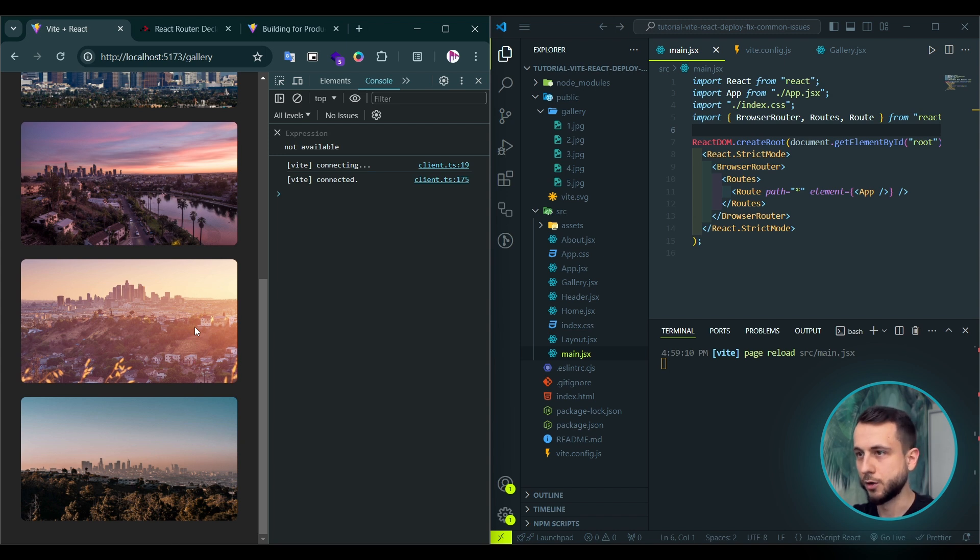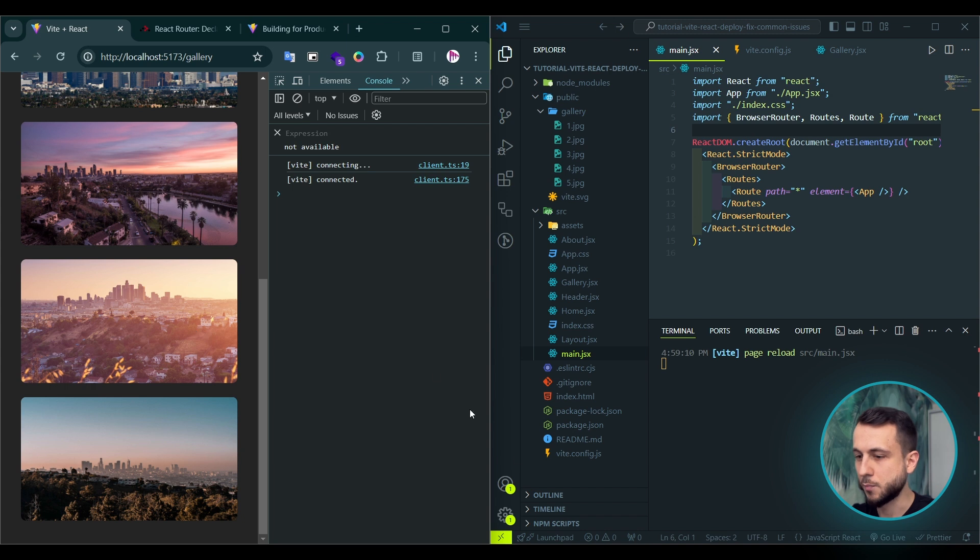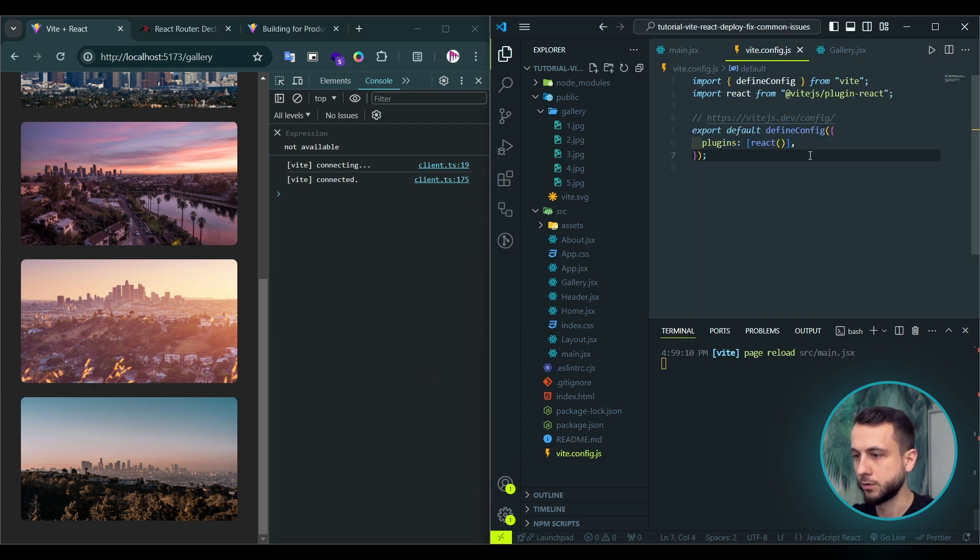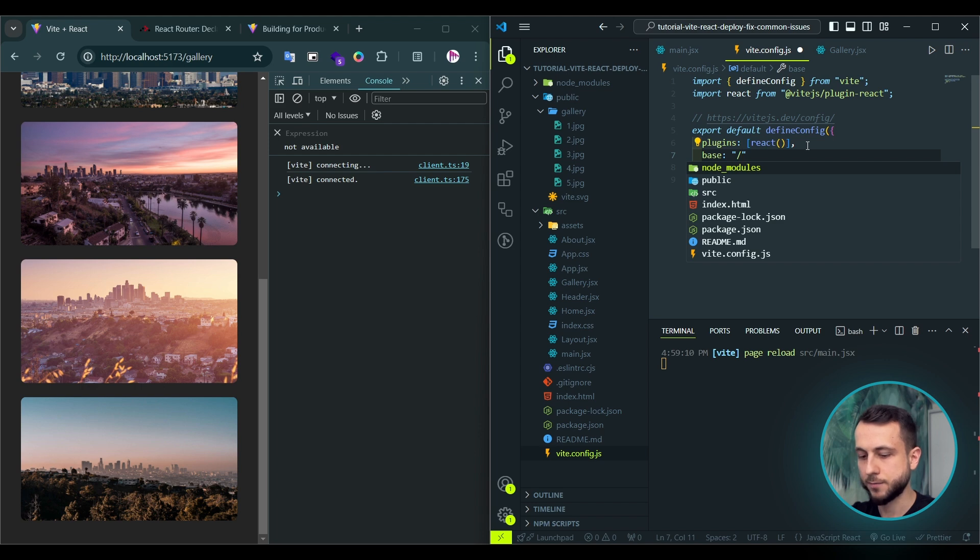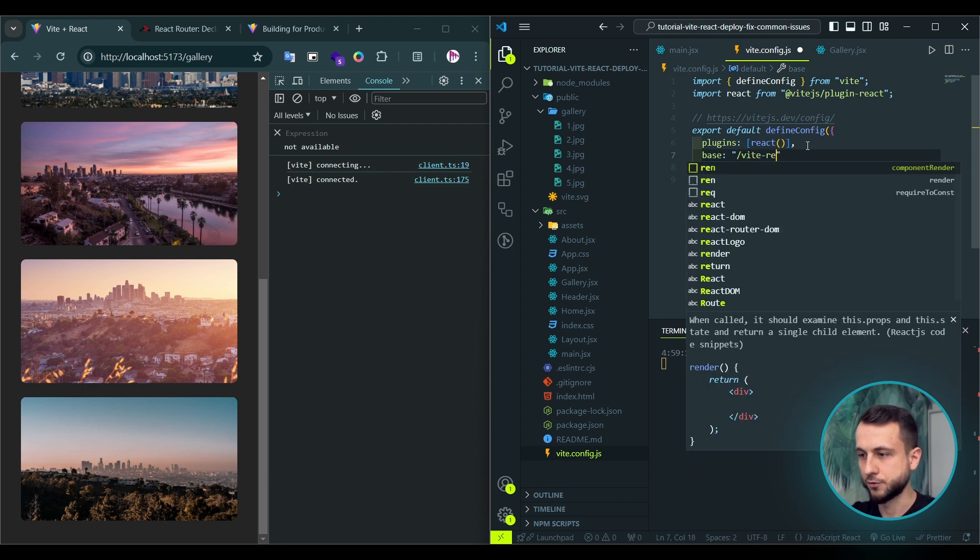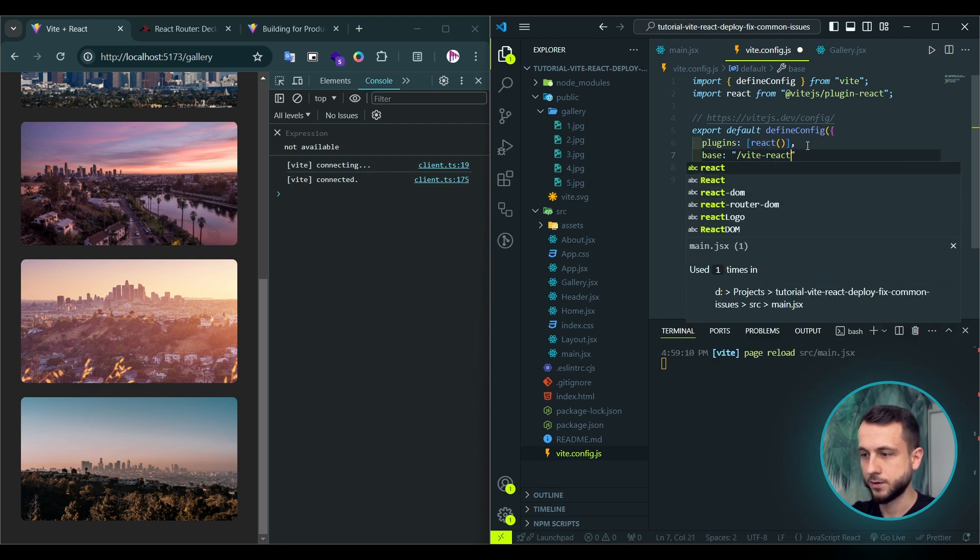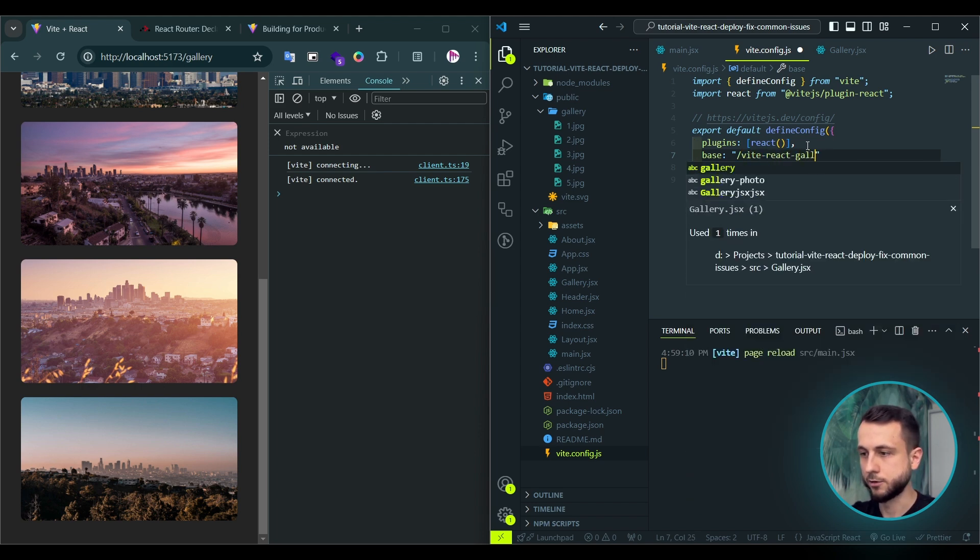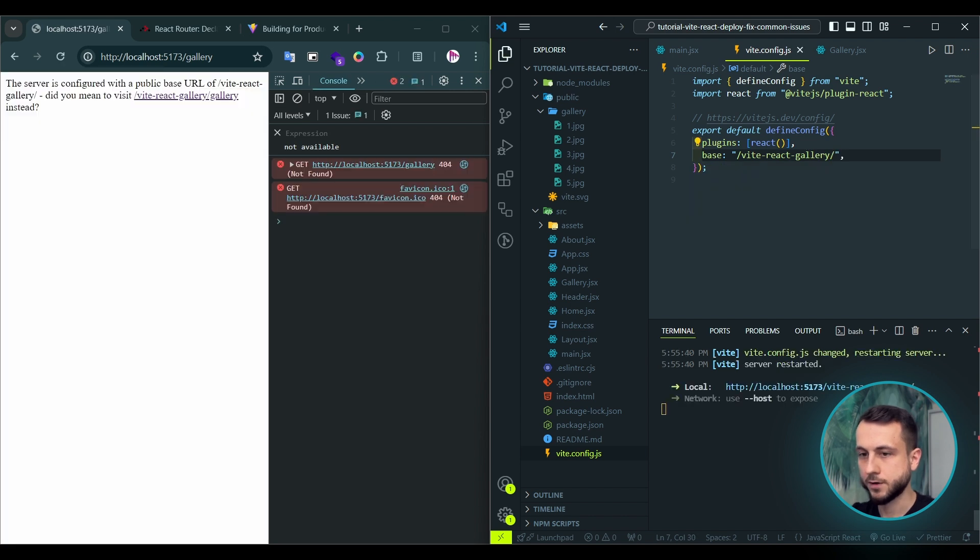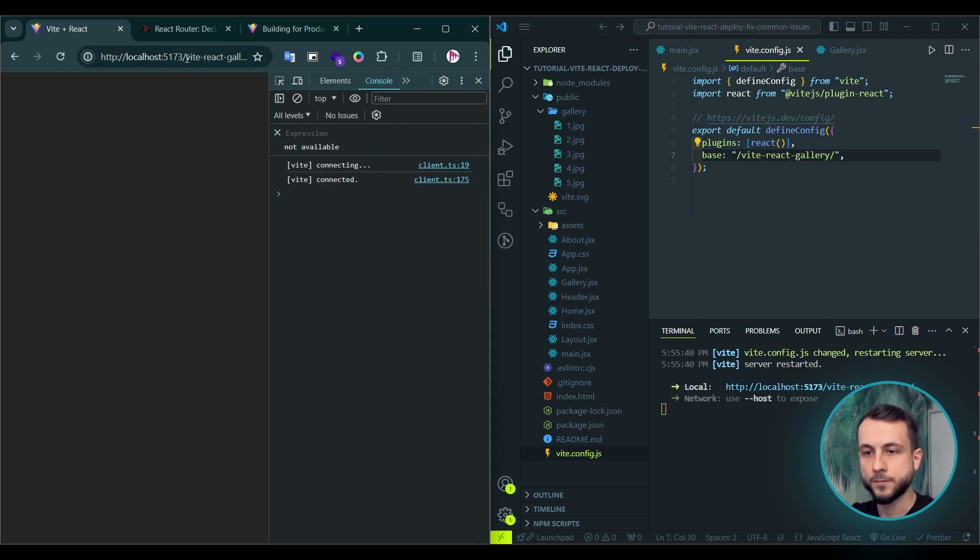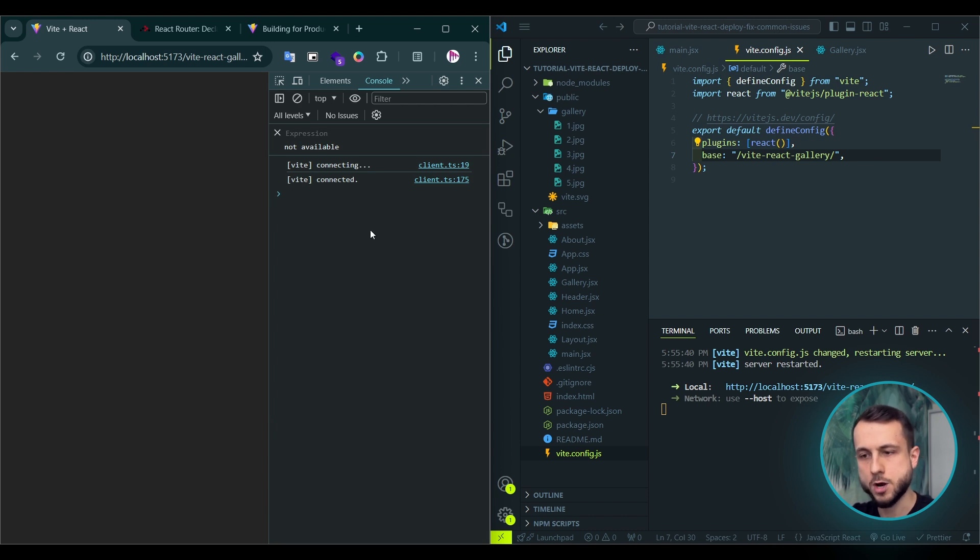As you probably know, in order to deploy a Vite React application to GitHub pages, you should set base URL in vite config file. And if we do this, type base and it would be your repo name, let's say it vite react gallery. Hit save. And if we go to main page, you will see a blank screen with no errors in the console.